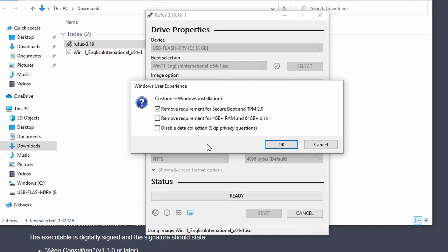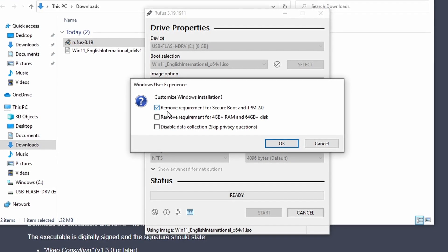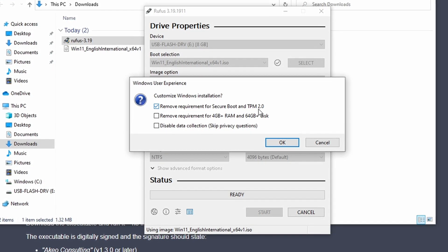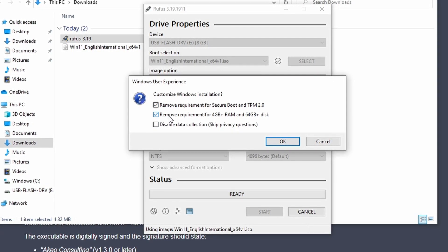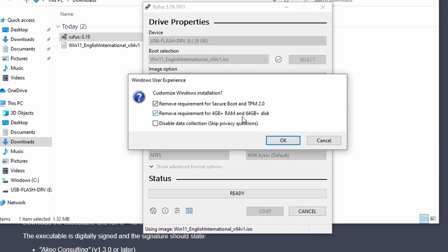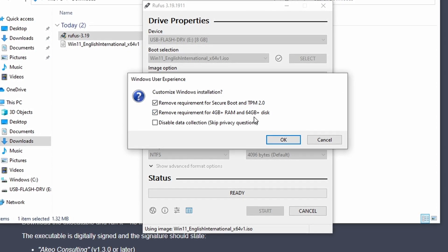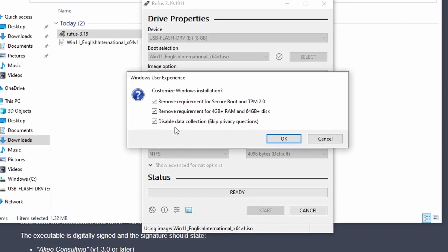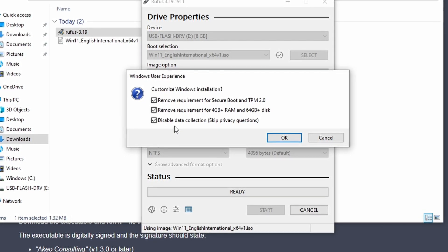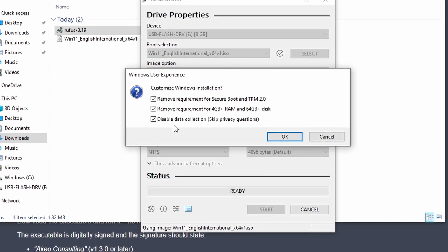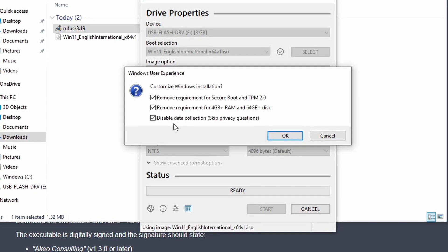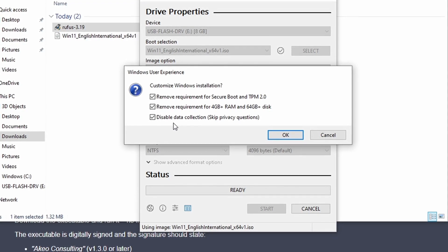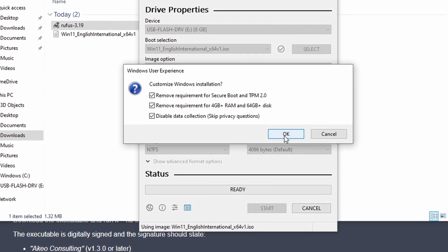And this is where it asks you about the Windows 11 tweaks. So we can check the box to say remove requirement for secure boot and TPM. We can also say let's remove the requirement for 4GB of RAM and the minimum of 64GB storage. And we can also check the box to say let's disable data collection and skip all the privacy questions. So during the out of box setup it won't prompt you to answer any of the privacy questions but it will set them all to off. So I'm going to select all three options and click OK.